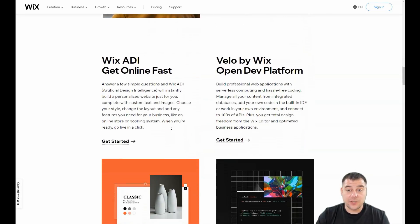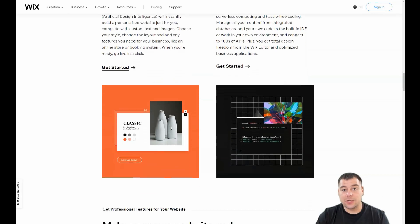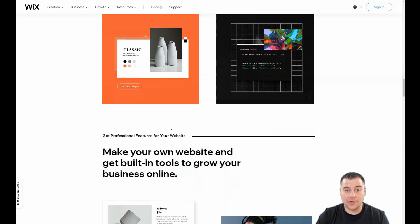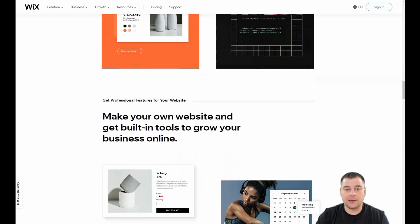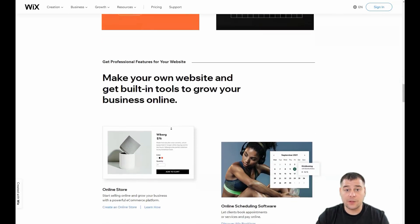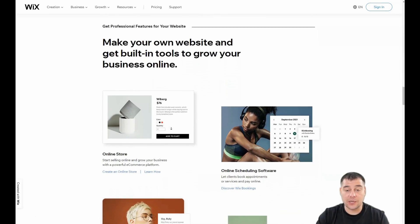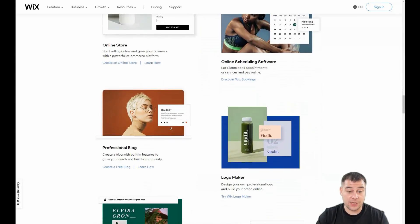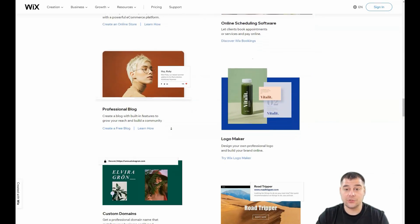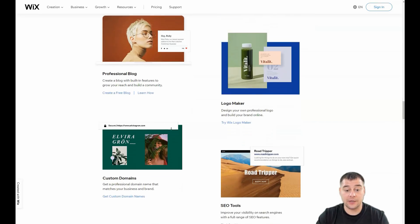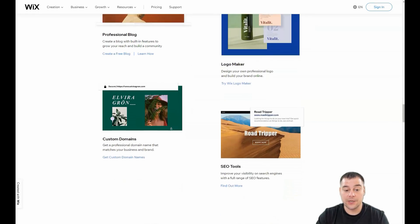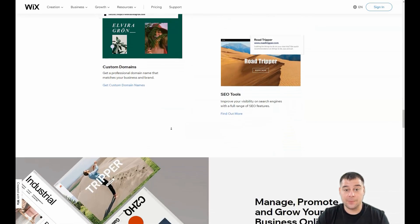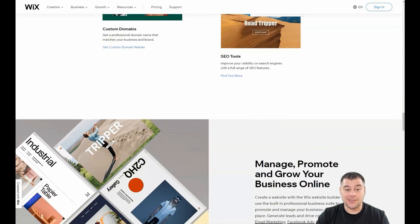Before I start showing you all the editing features of this platform, I want to say that our team left the link in the description panel of this video, and you can easily get access to this platform straight from this video — you just need to find the link in the description.